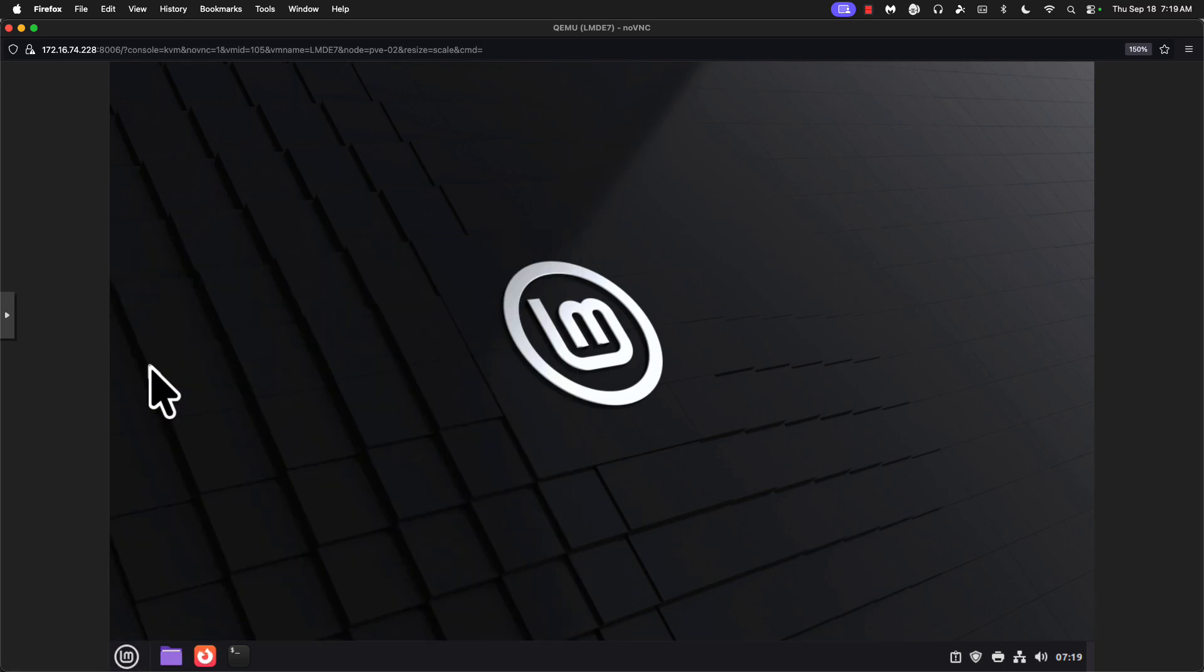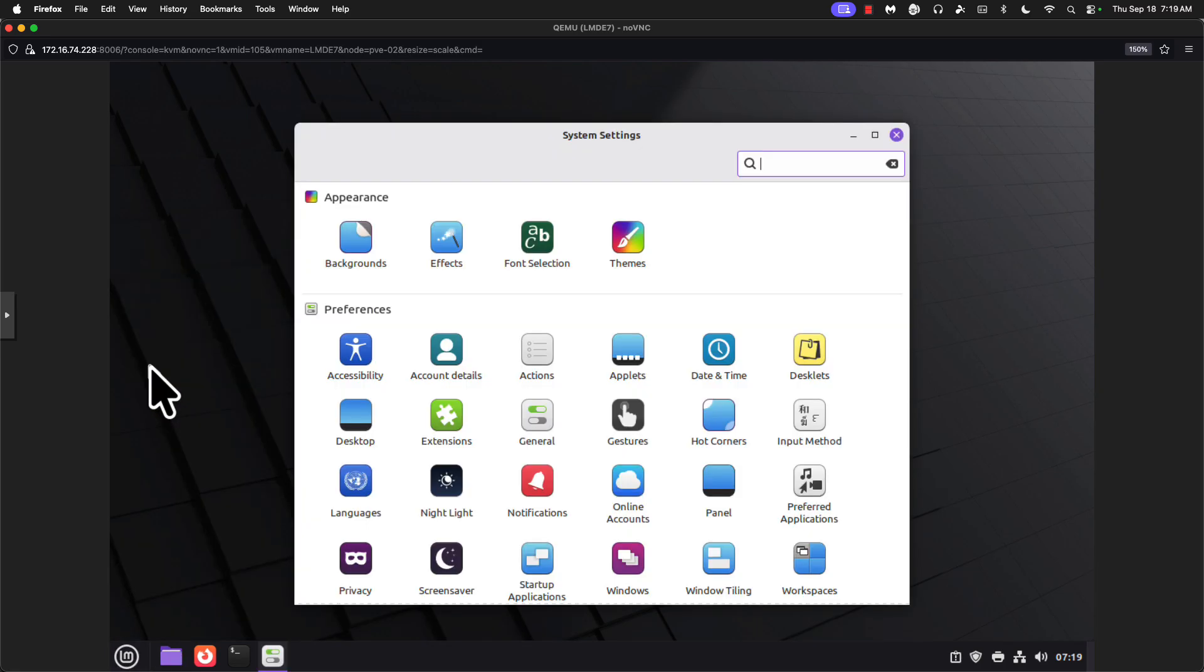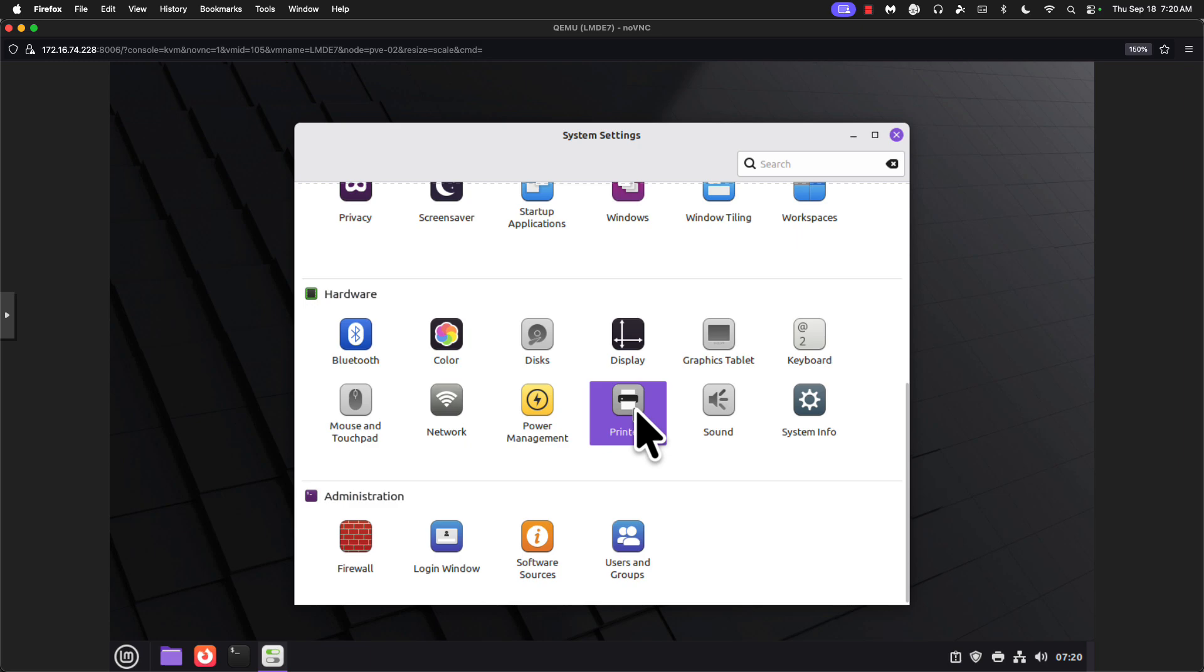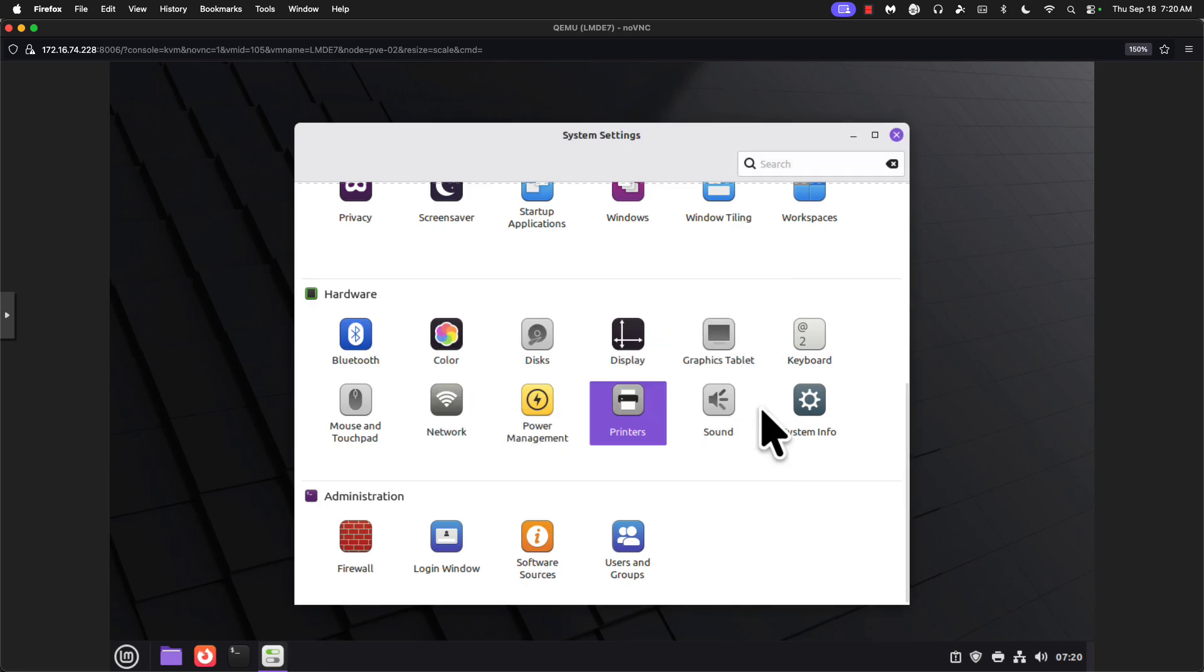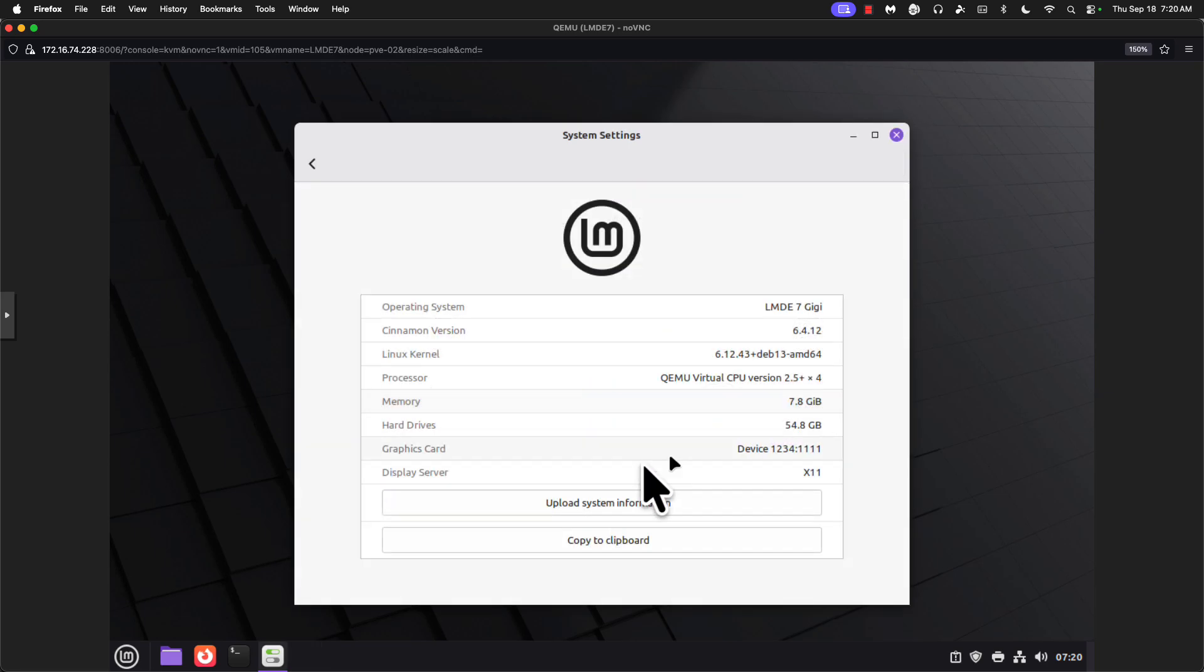So from here, we've got a pretty standard Linux Mint desktop. We can go into settings. I always like to look at printers, and it did auto-magically find my printer on the network, which is great.